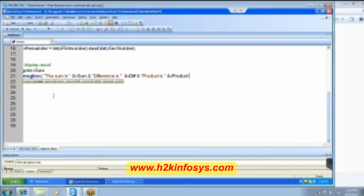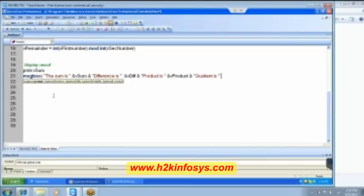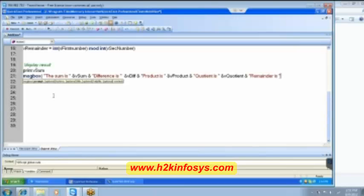Again ampersand. Next is after product what do we want, the quotient right. So I write it here, quotient is.